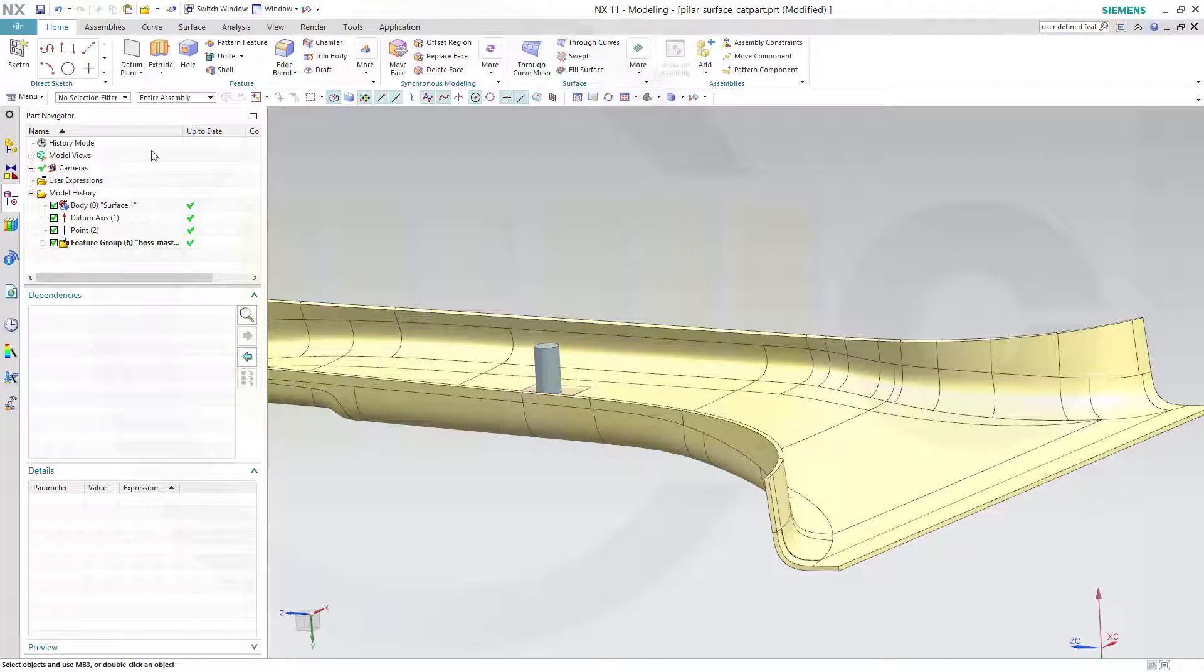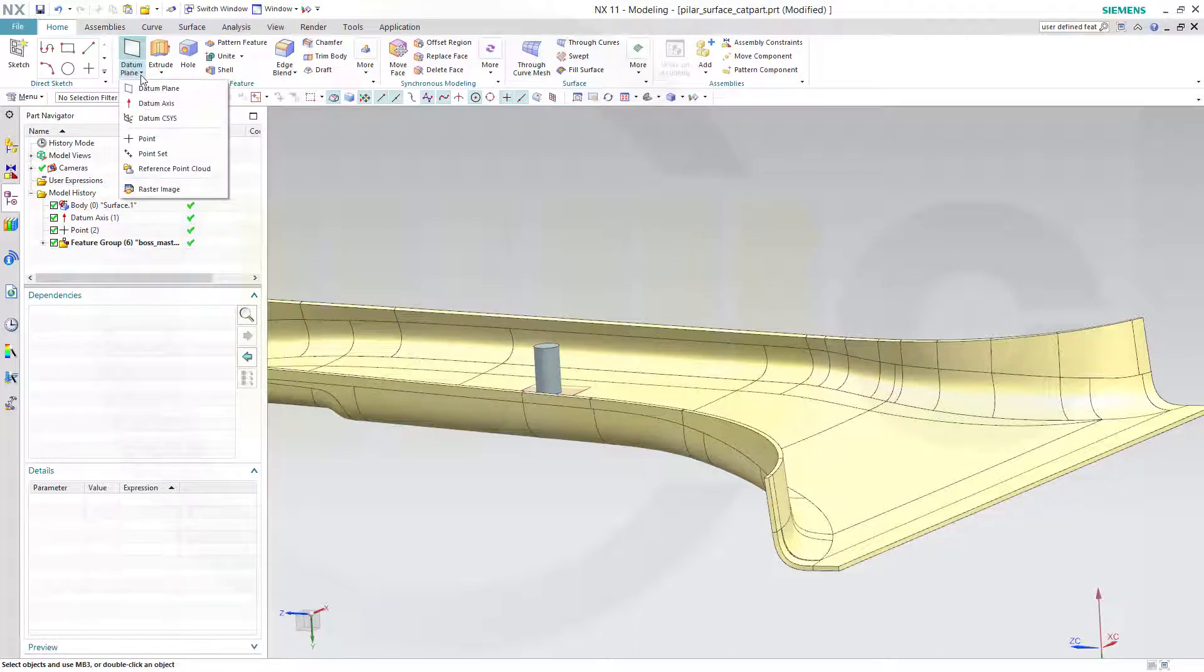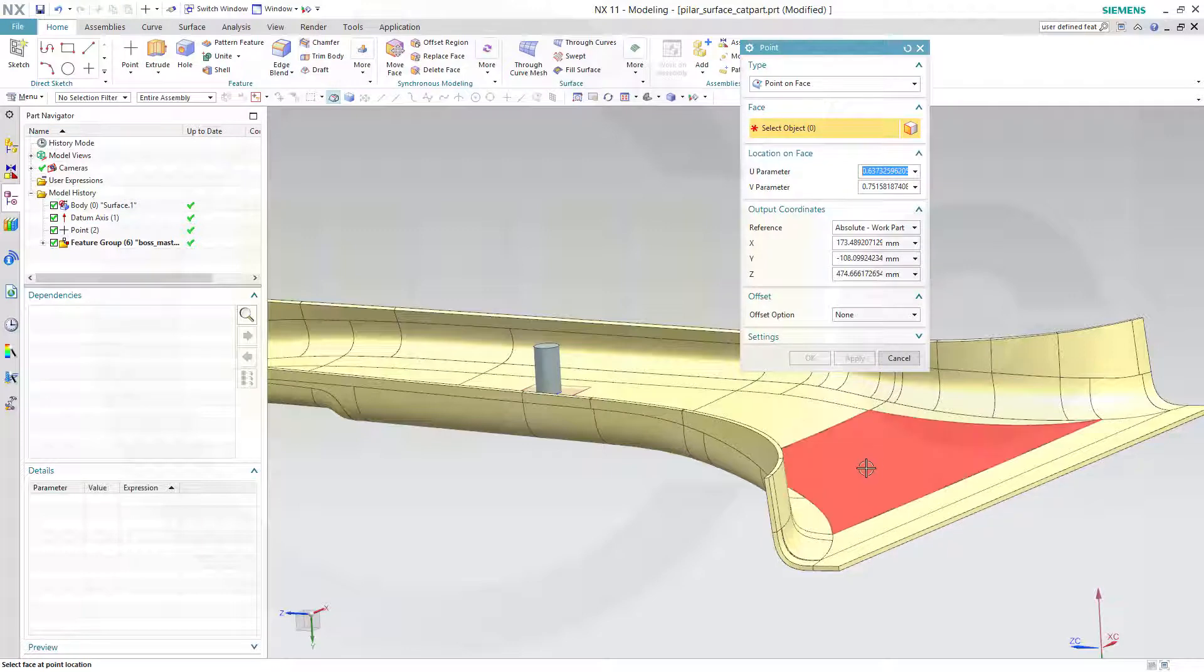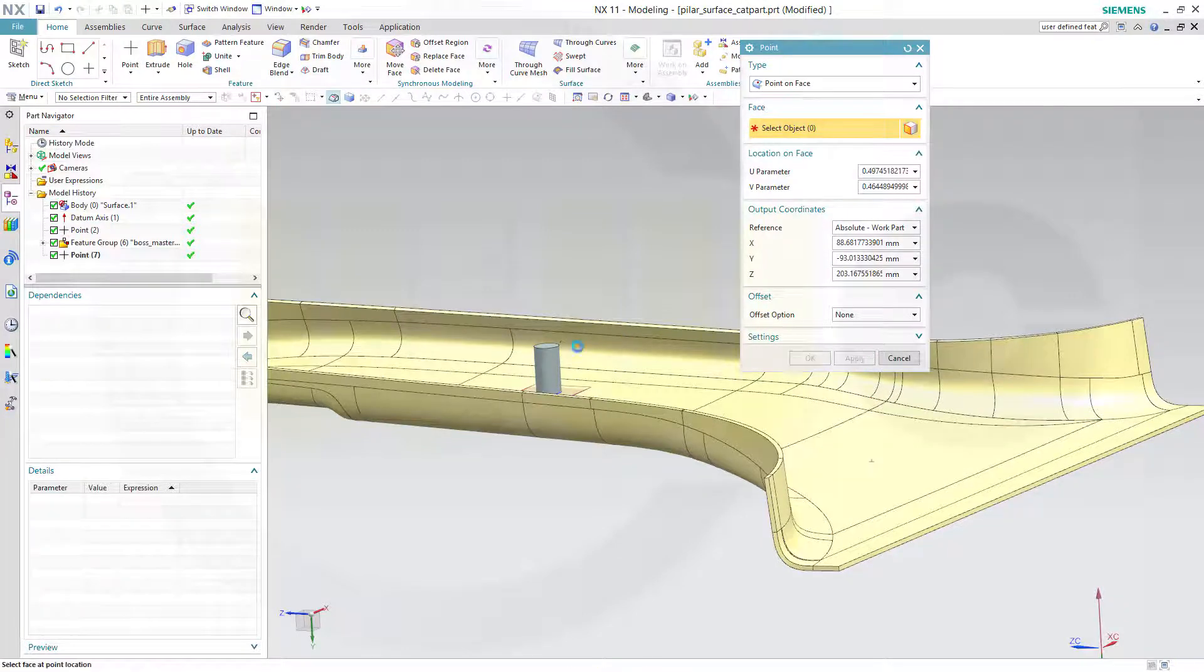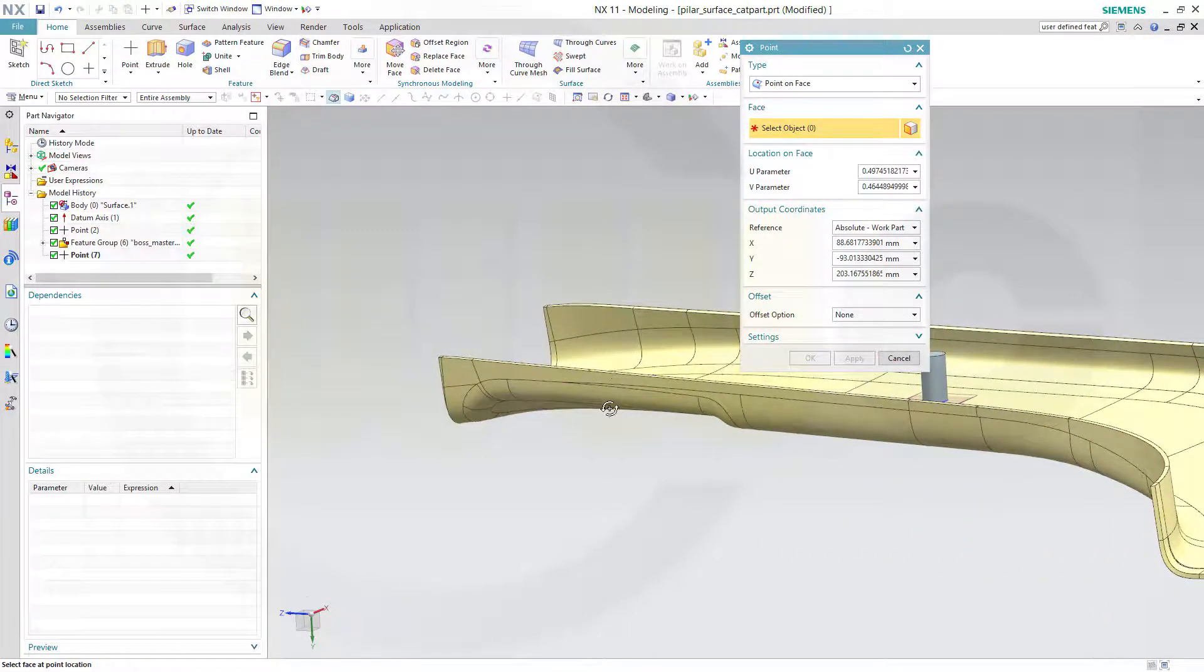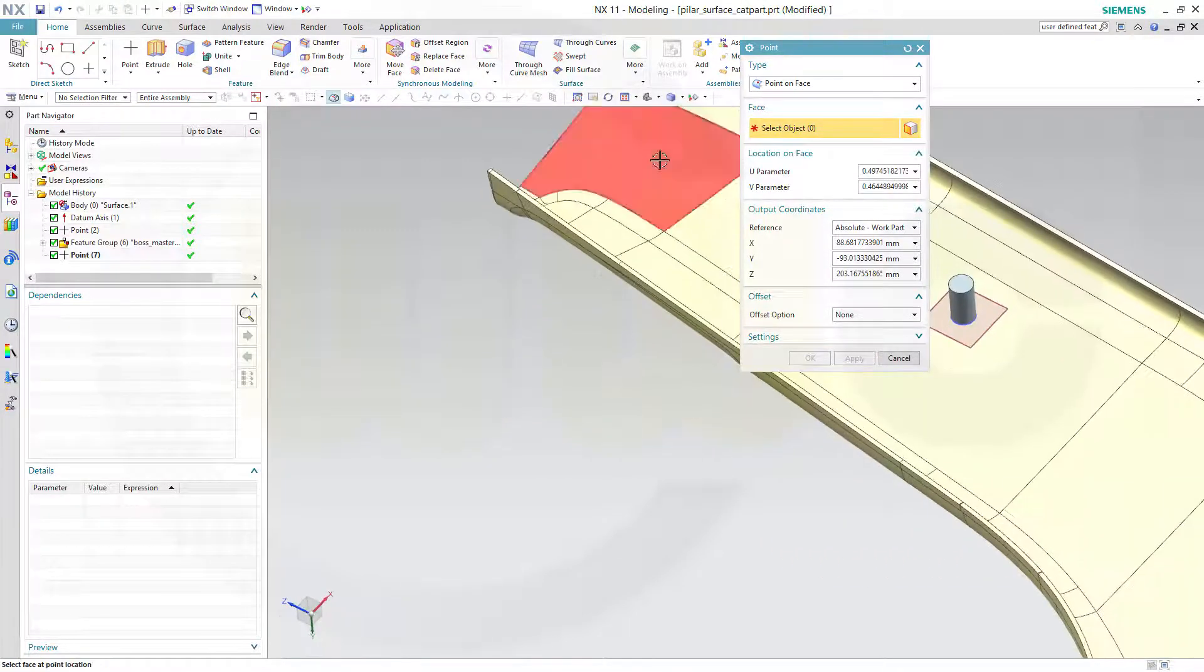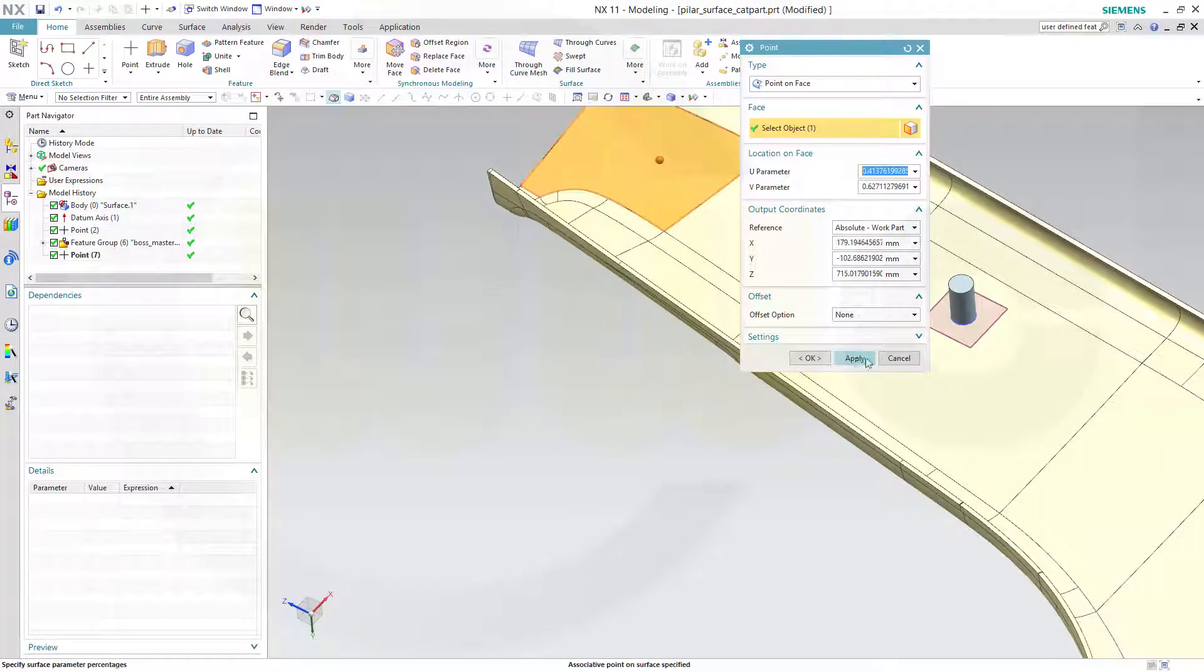Now let's add some more points. Maybe one here, apply, and maybe one over there. Okay.